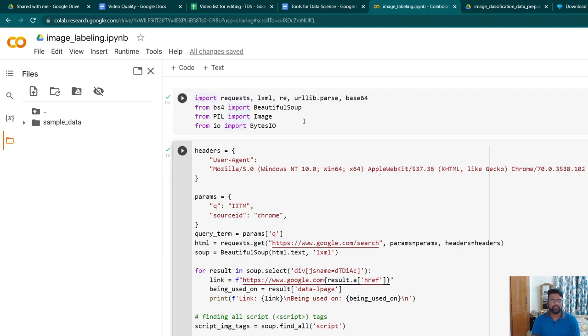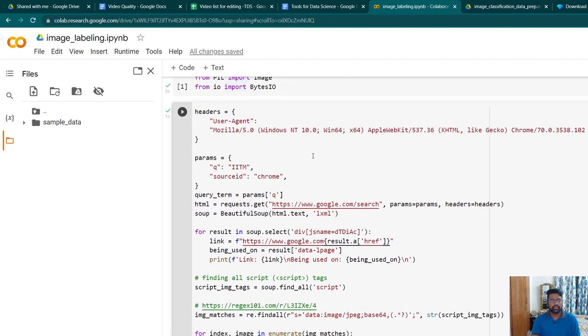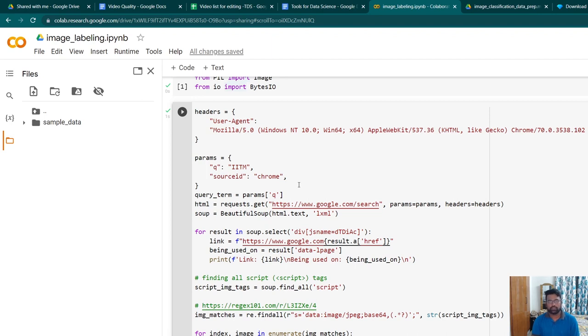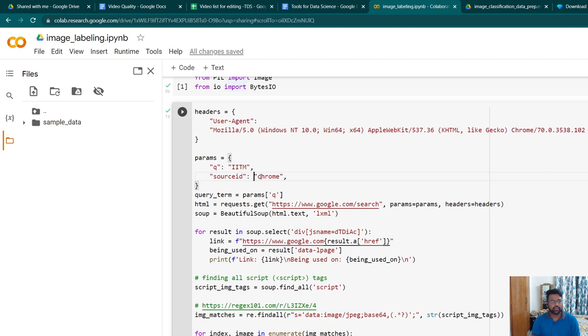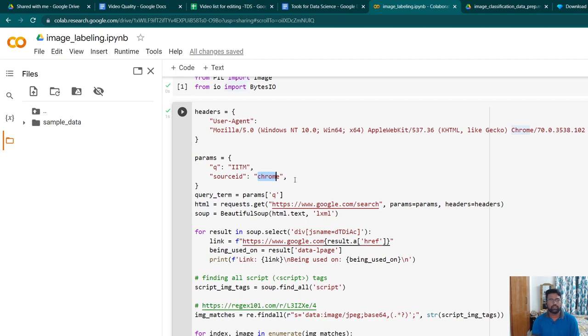As always, the first step is importing the required libraries with Beautiful Soup being the primary one here. In the next block of code, we are going to specify via which browser what is the search parameter I need to pass to the Google URL to download the required images. As seen here, I am specifying the parameters where the source ID Chrome essentially specifies that the piece of code has to check or use Google Chrome browser to search the parameter IITM.